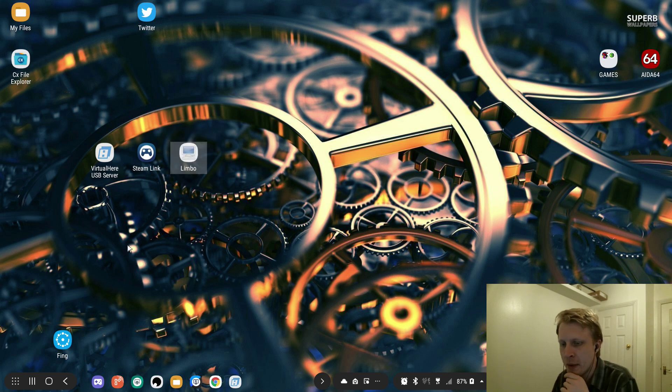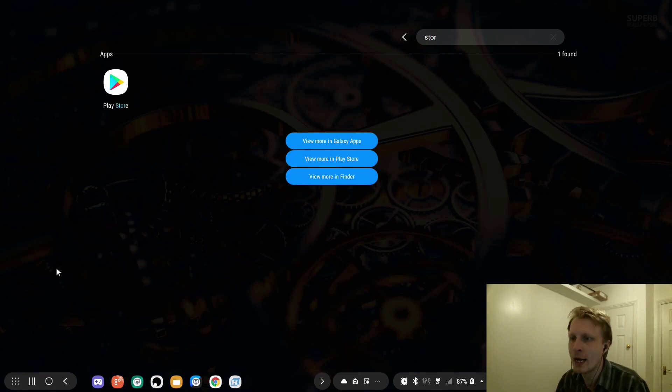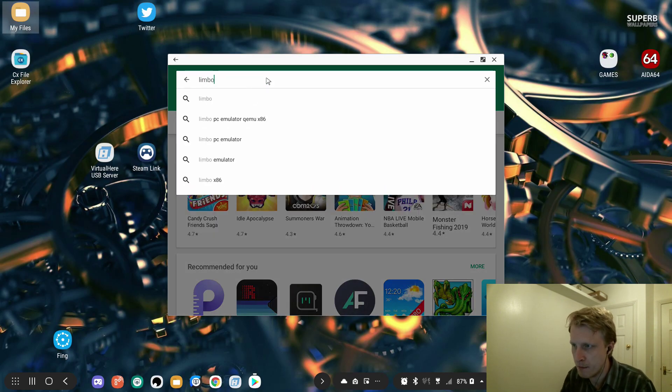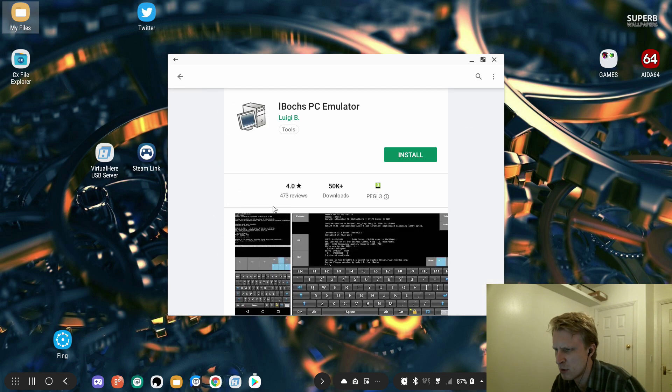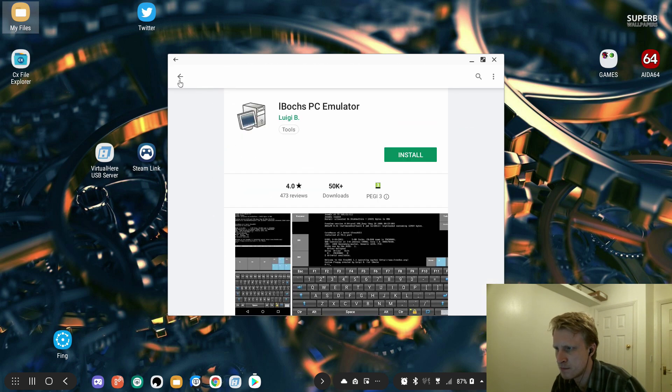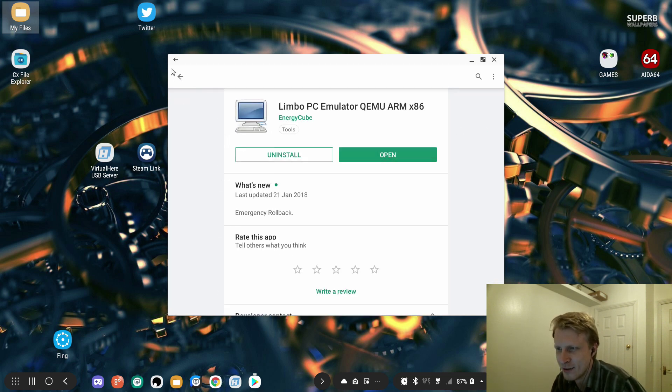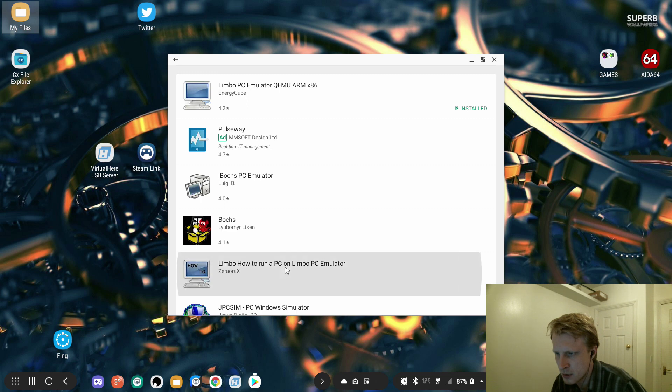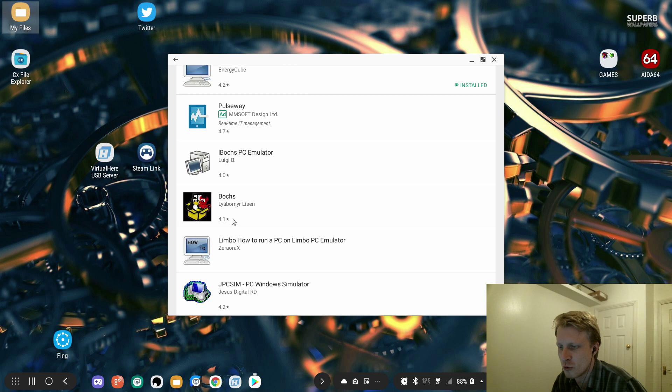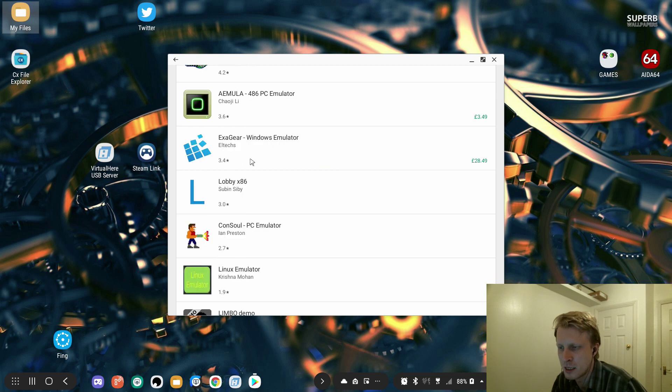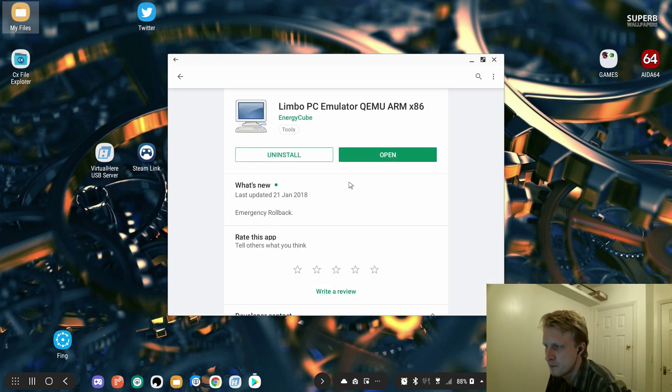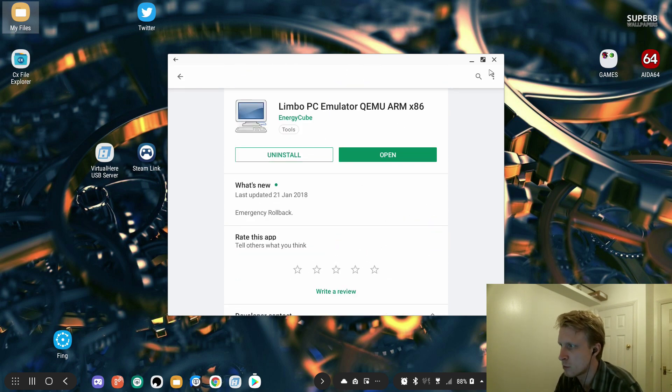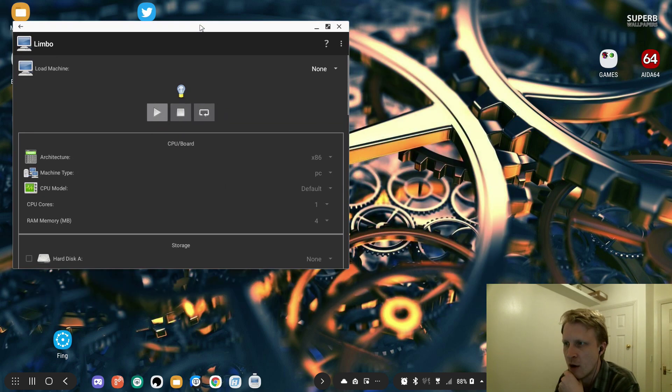What you need to do is get yourself a Limbo PC emulator app for Android. Go to Google Play Store and search for Limbo PC emulator QEMU x86. There's another one called iBosh, I might try that one. There's also ExaGear - by the way, ExaGear company is basically being closed. Anyway, we are here for Limbo PC emulator. It's free to use, open source. Got that one downloaded, open it up, and here we go.